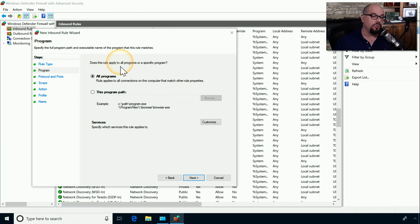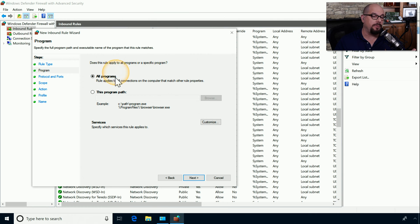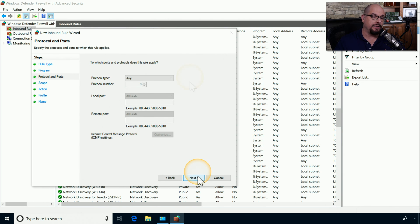Windows asks if this rule applies to all programs or a specific program. In our example, let's choose all programs and click Next.